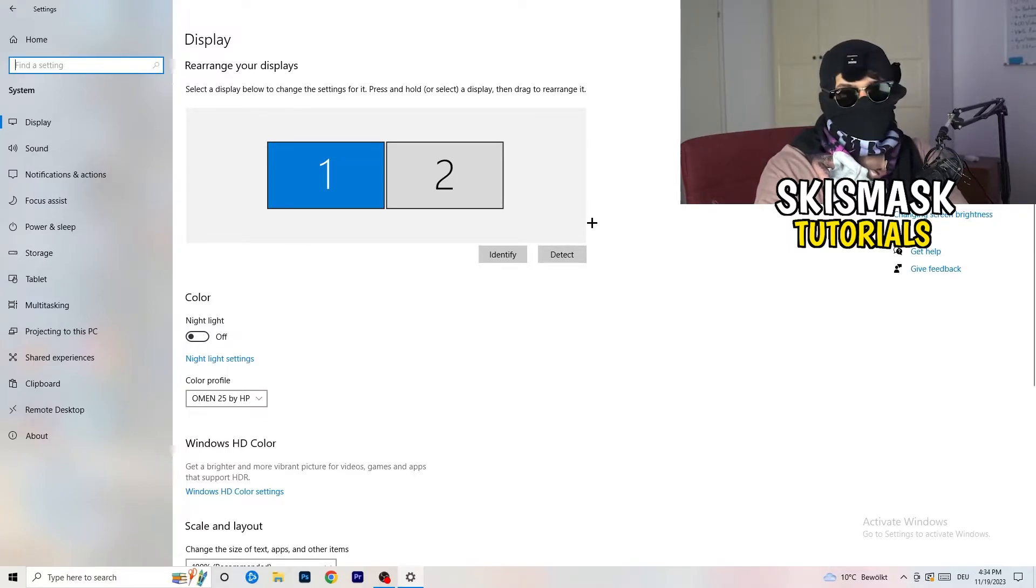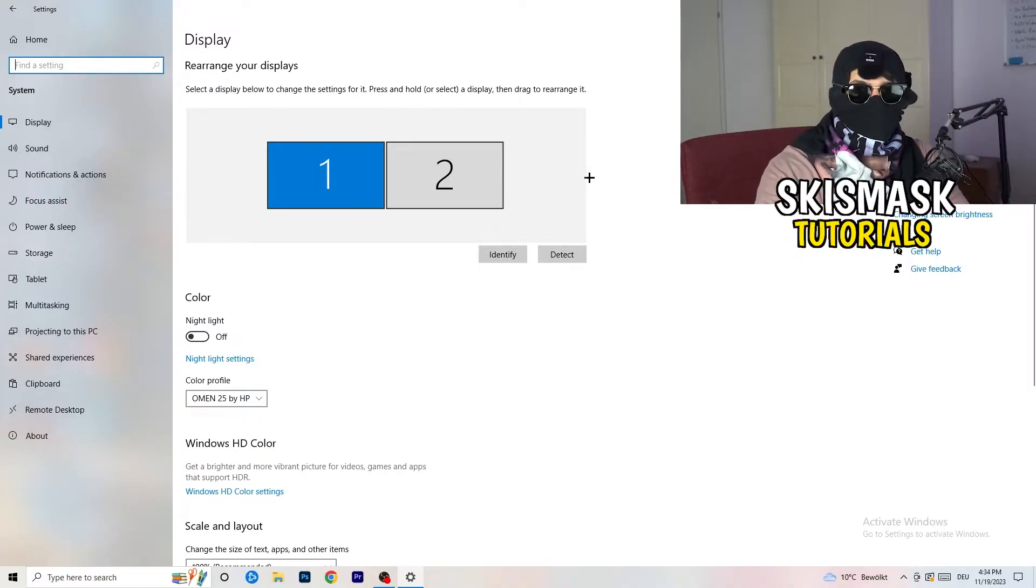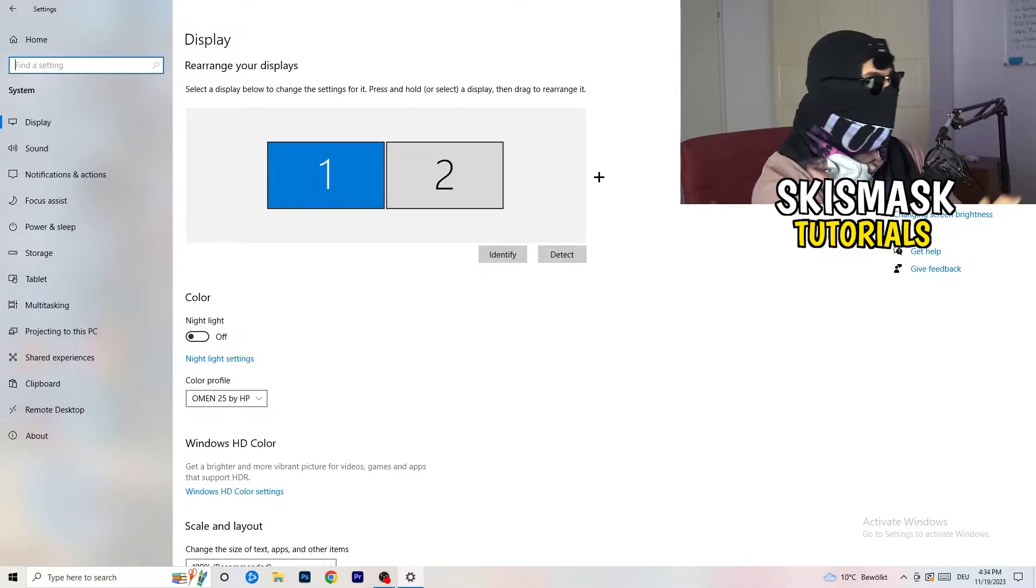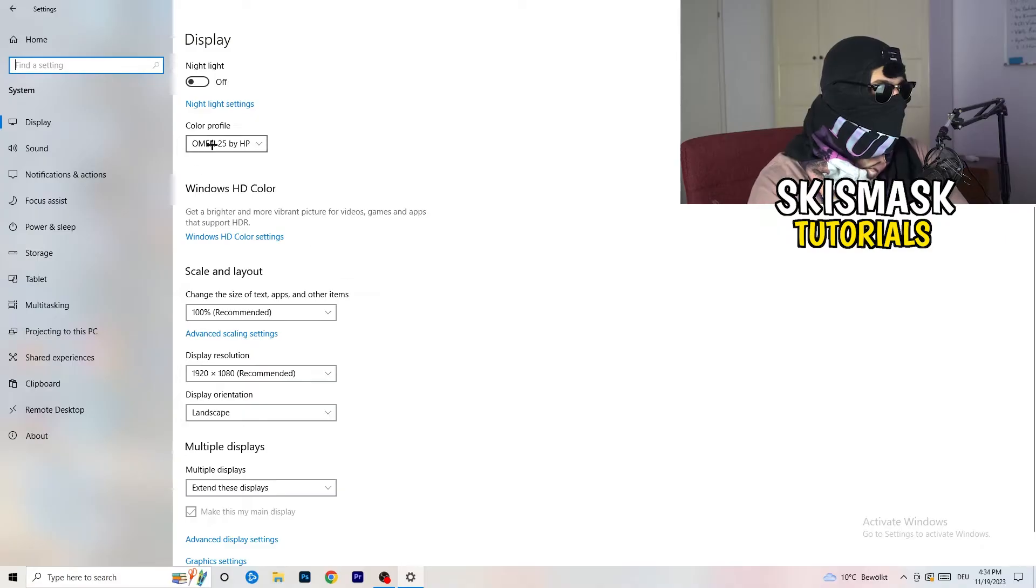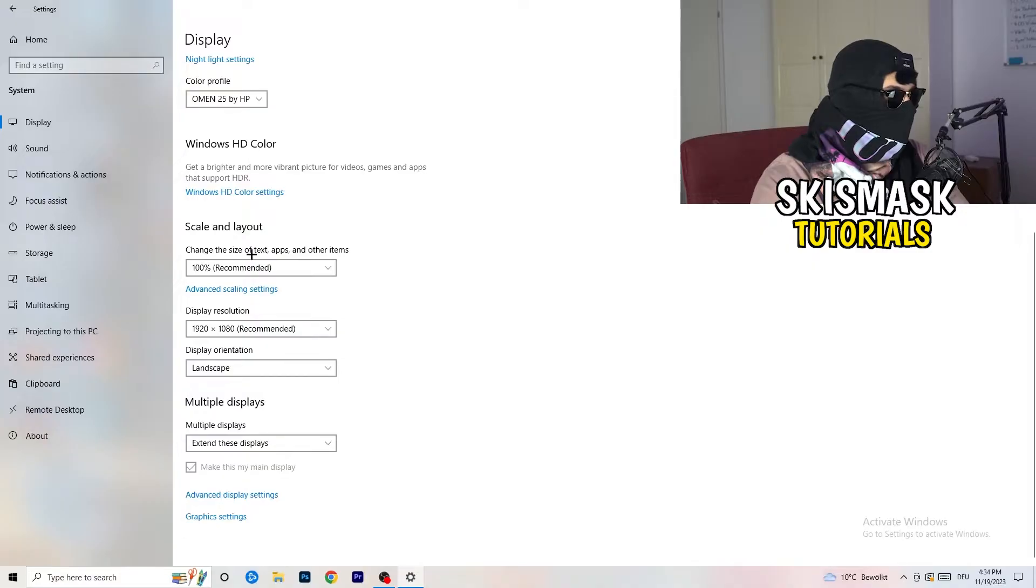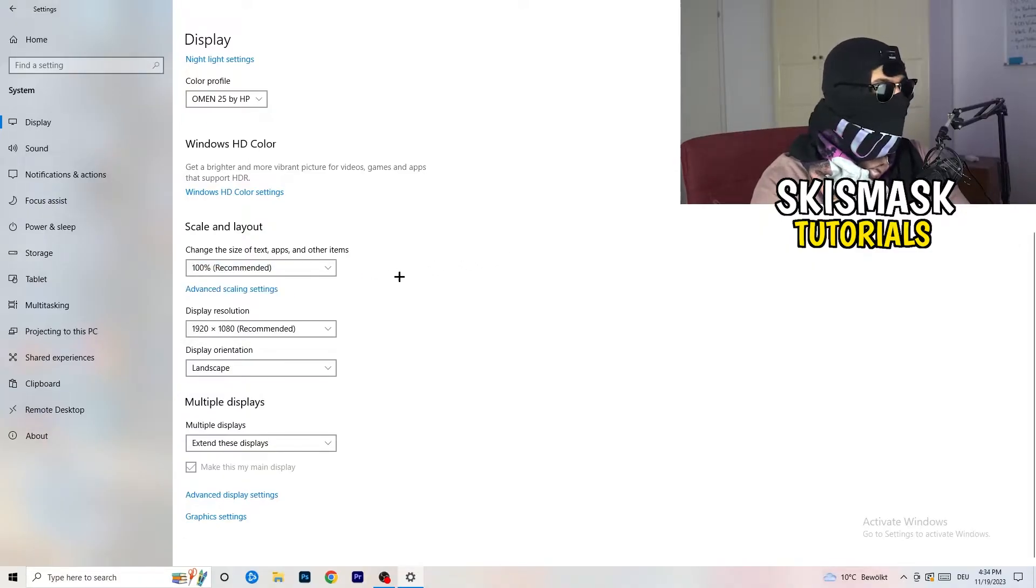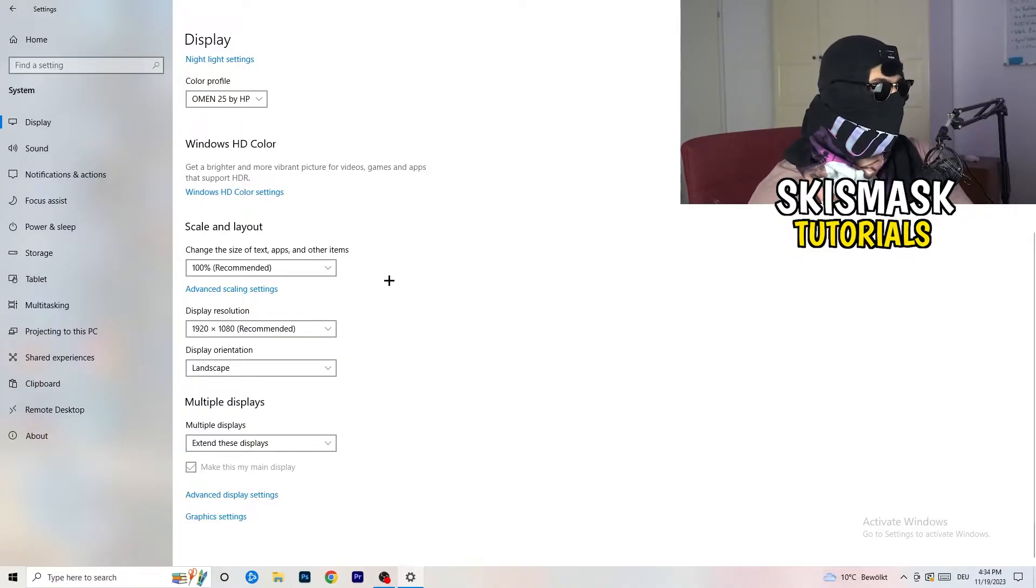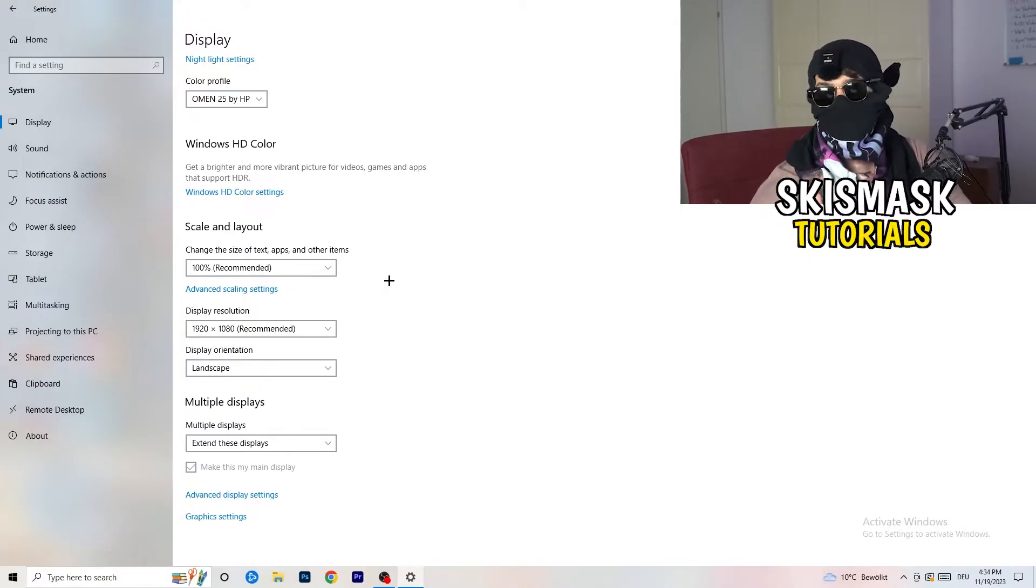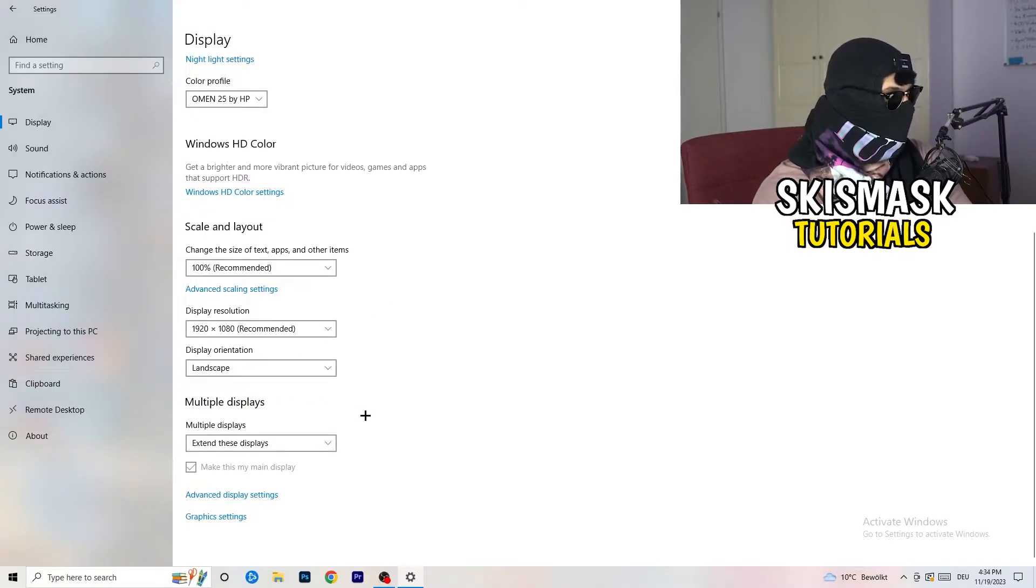Once you're in System, stick to Display and do the same thing in Windows settings that we were doing in the control panel. Identify which your main monitor is. For me it's the first one which I'm playing my games on. Go to color profile, scale and layout, change the size of text apps and other items to 100% as recommended, and this resolution same thing again. Go to which one you're currently using in game, 1440 by 1040 or 720 by 1070, whichever you're using in game.